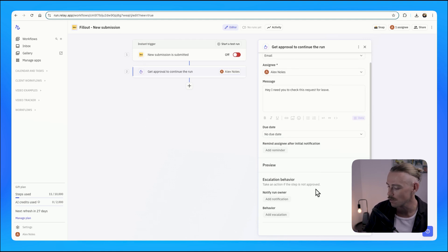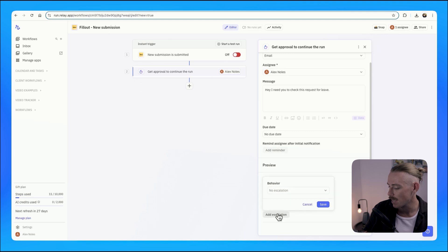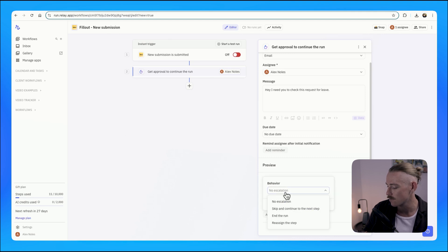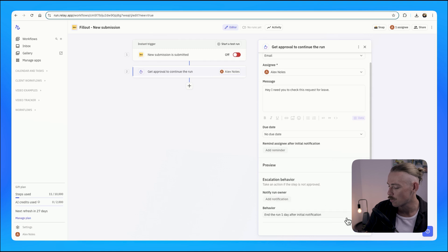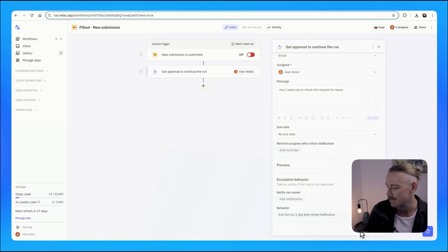We're just going to select so that the behavior of this flow is to end the run. If it is not approved, then we'll select done.